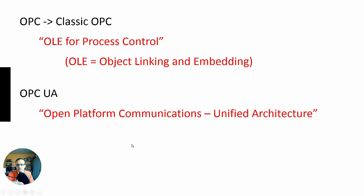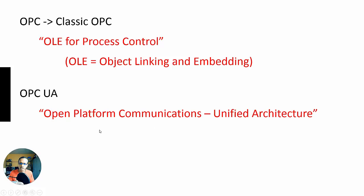All right, sounds expensive. And they kept the OPC UA because it's good marketing. All right, but just so you know, that's what the acronym means. All right, so let's get into it.